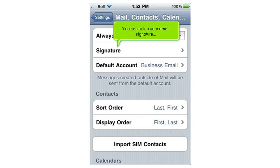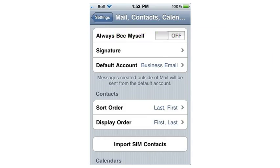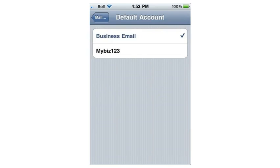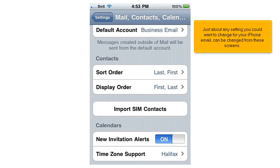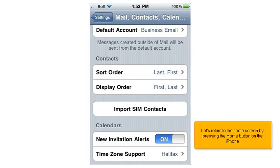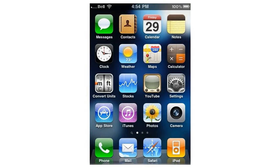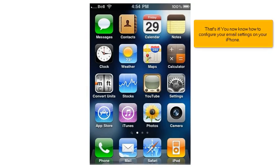You can set up your email signature and choose which email account is to be your default account, if you have more than one. Just about any settings you could want to change for your iPhone email can be changed from these screens. Let's return to the Home screen by pressing the Home button on the iPhone. That's it! You now know how to configure your email settings on your iPhone.